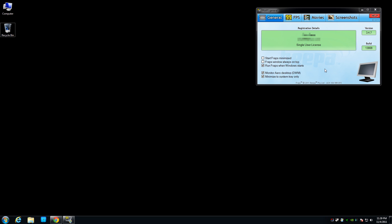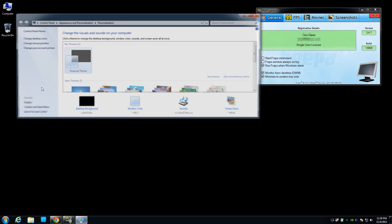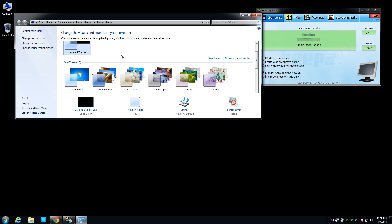If you don't have this option, that can be pretty simple to fix. Just right click on your desktop and then go down to Personalize. I'm using Windows 7, you can do this in other Windows systems too, it's just going to be a different way to get there. This is just how you do it in Windows 7.